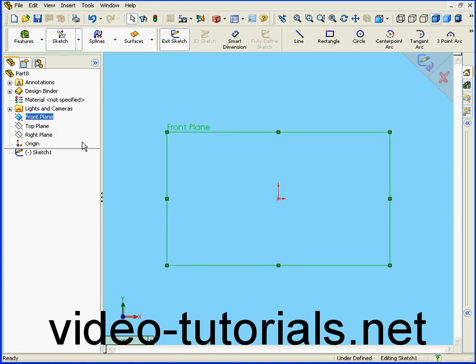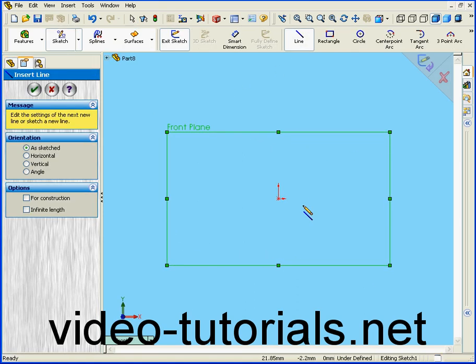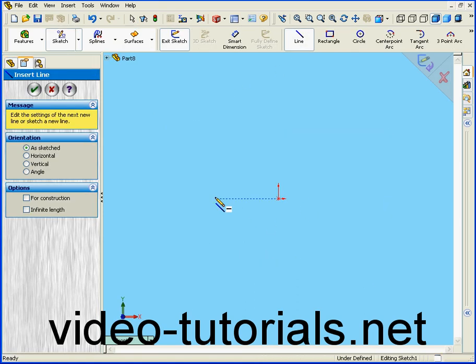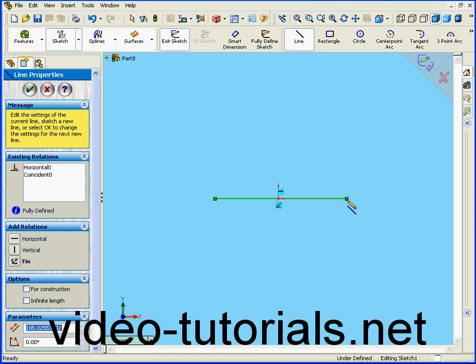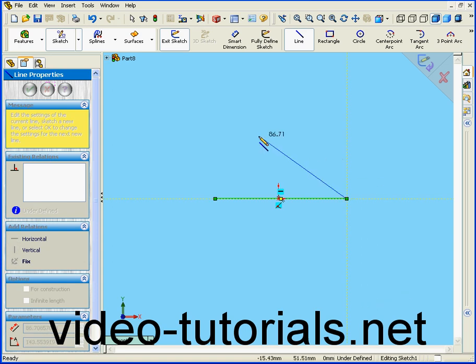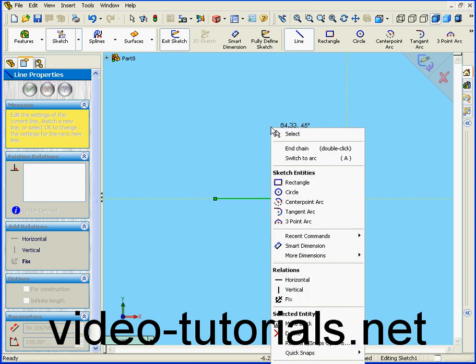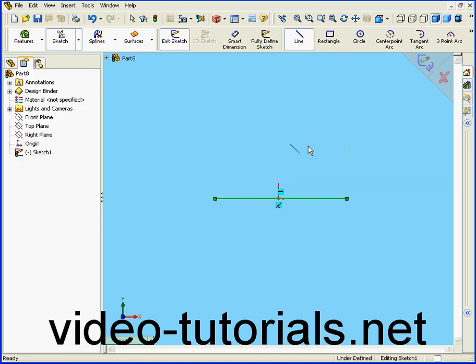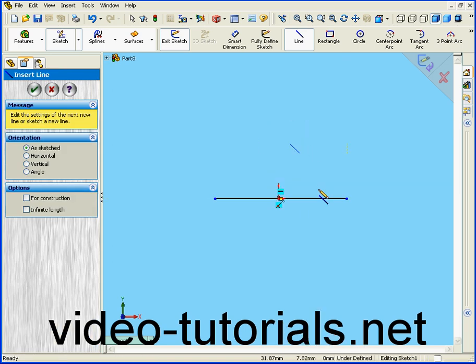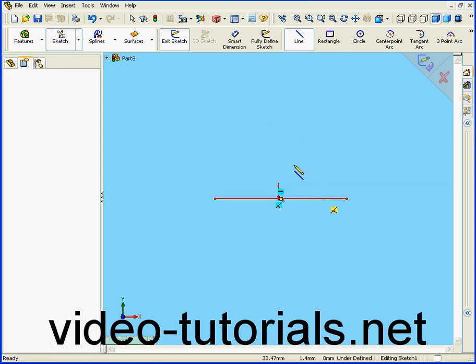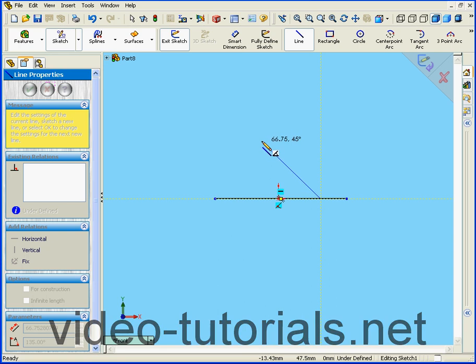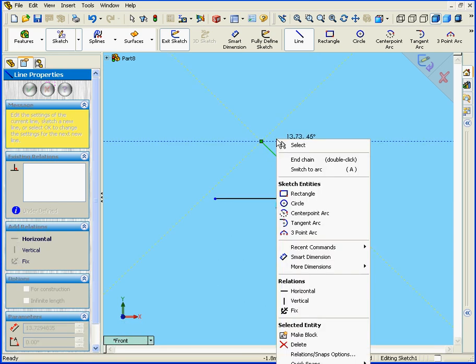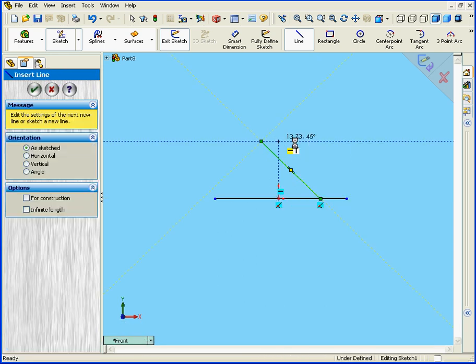Right-click and Insert Sketch. Let's select the Line tool. Right-click, End Chain. Right-click, Select.